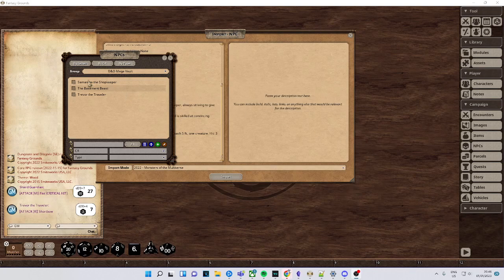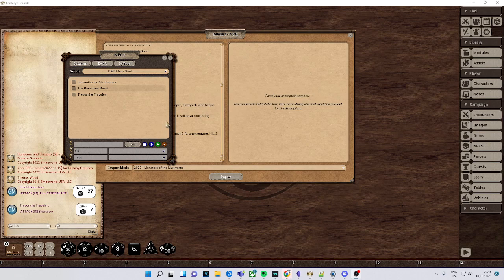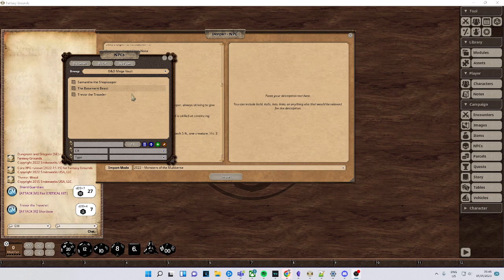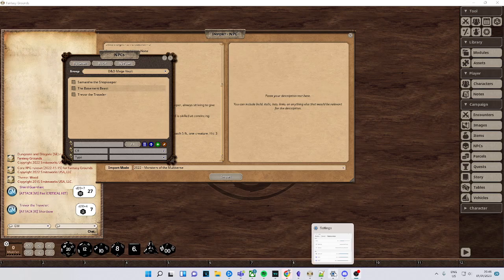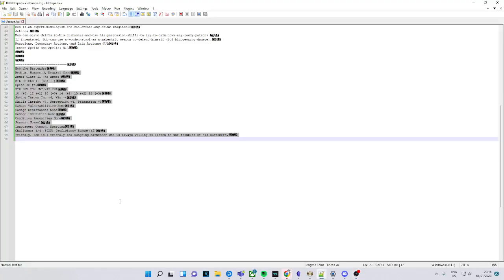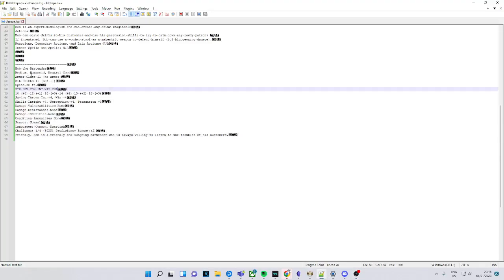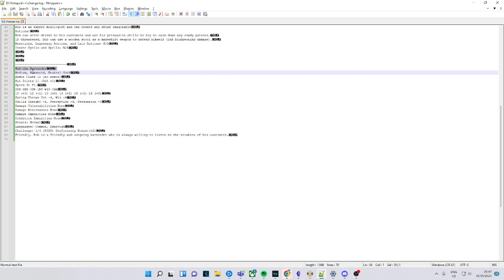Today I will show you how to insert quick characters using ChatGPT to make NPCs, monsters, and more. Let's start. First, I have this template. This template will be in the description below.